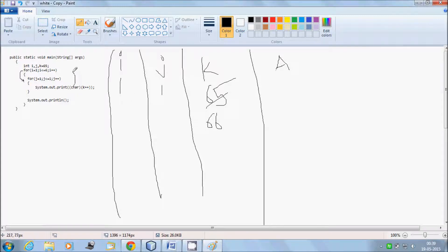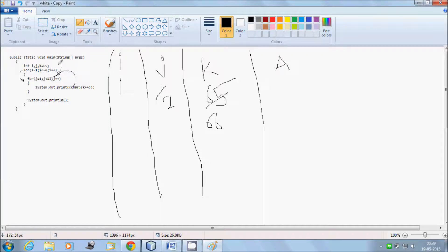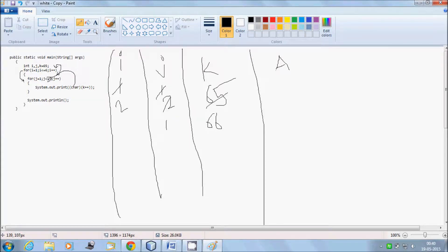Then j becomes 2. So 2 less than or equal to i (which is 1) — condition is false. So control goes to the outer loop and i increases to 2. Again, 2 less than or equal to 6 — condition is true. Control goes inside. j resets to 1, and 1 less than or equal to 2 — condition is true, so control goes inside.